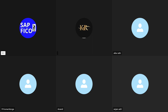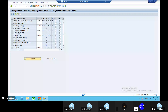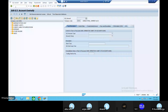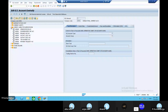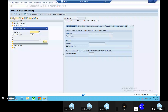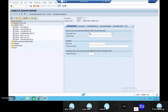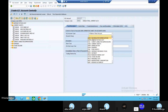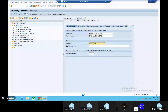Go to transaction code FS00 and we will try to create the new GL accounts. Go to the current assets and take out the raw material inventory account. Try to create a new account. GL account type is a balance sheet account, accounting group is current assets, and the short description will be raw material inventory account.